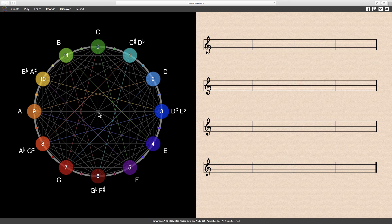Understanding intervals is crucial to chord and scale construction, so I will demonstrate all 12 possible intervals where the note C is the root, counting unison and octave as one.